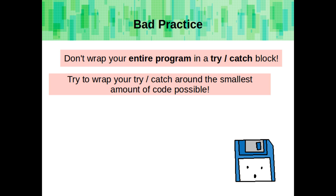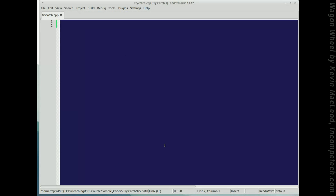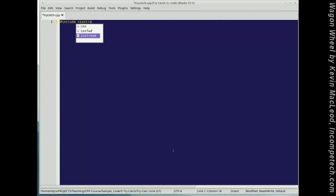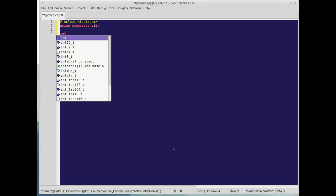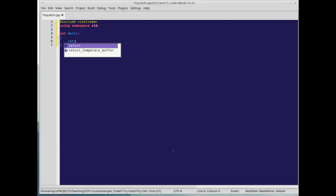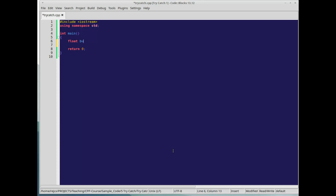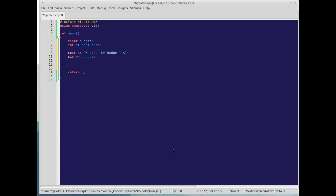As a note about bad practice: don't wrap your entire program in a single try-catch block. Also, try to wrap your try-catch around the smallest amount of code possible. Now let's write a small program that uses try, catch, and throw.